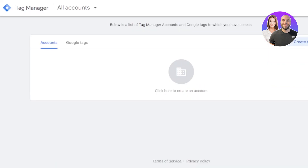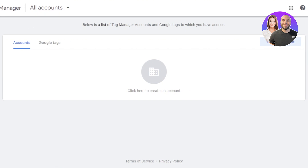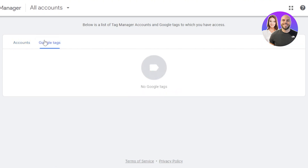Then you're going to go to tagmanager.google.com and you will land right here. Tag Manager is an app by Google which allows us to create tags. We can connect a Tag Manager to a website to increase and improve the SEO of a website.